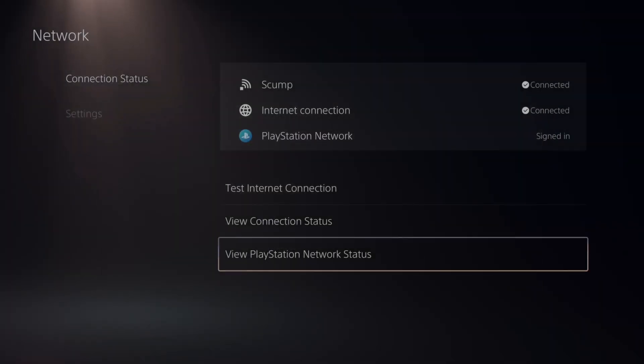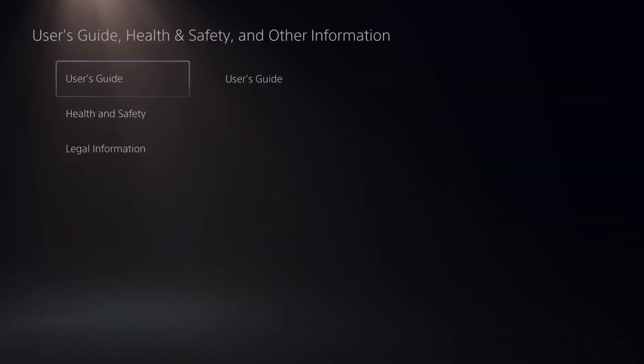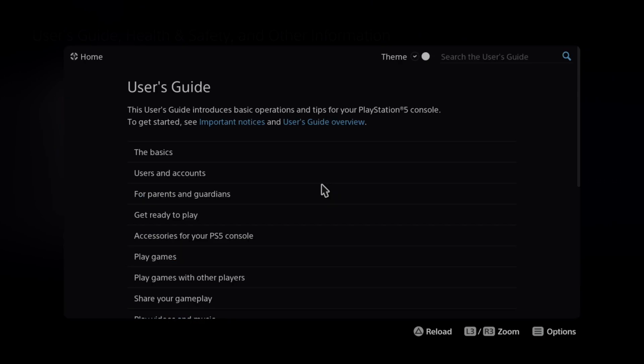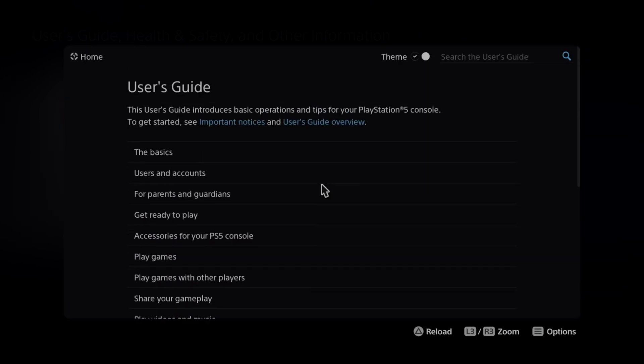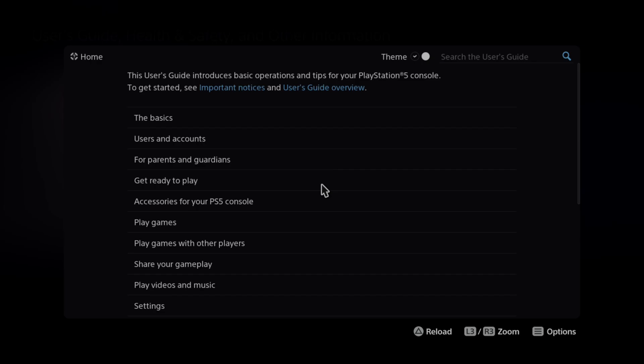Now if you can't get this pop-up right there, we can back out of here and we can go to user guide and health safety and other information, and then go to the user guide right here. This will also open up an internet browser and this should pop open the hotel Wi-Fi.